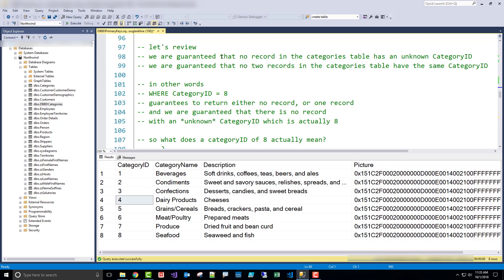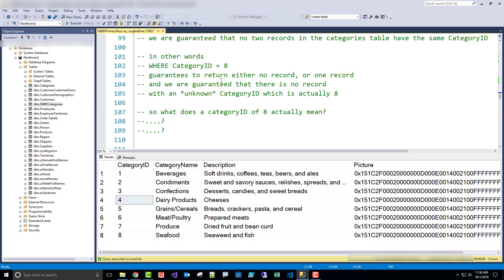Let's review. We're guaranteed that no record in the categories table has an unknown — meaning null — category ID. We're guaranteed that no two records in the categories table have the same category ID, and I just showed that can't happen. So when we perform a query, we get the guarantee that we're going to get either one record or zero records. That's particularly important when doing updates and deletes — we're guaranteed we're only going to affect one record.